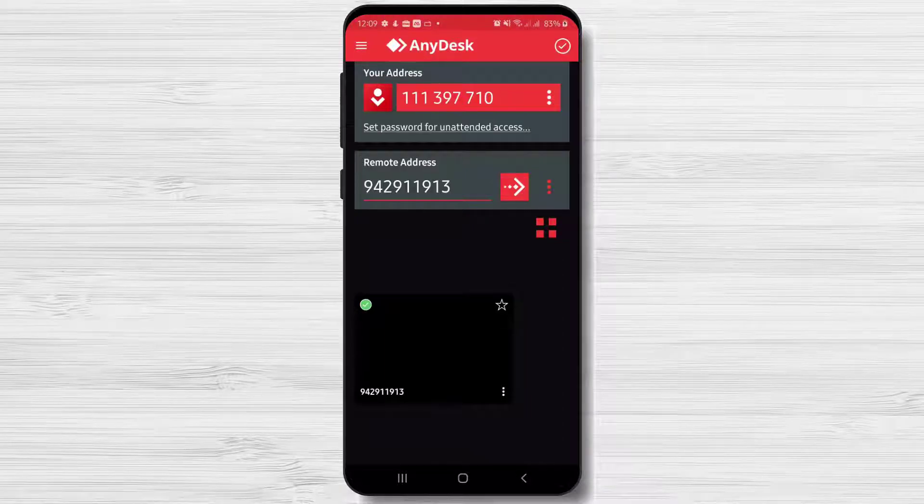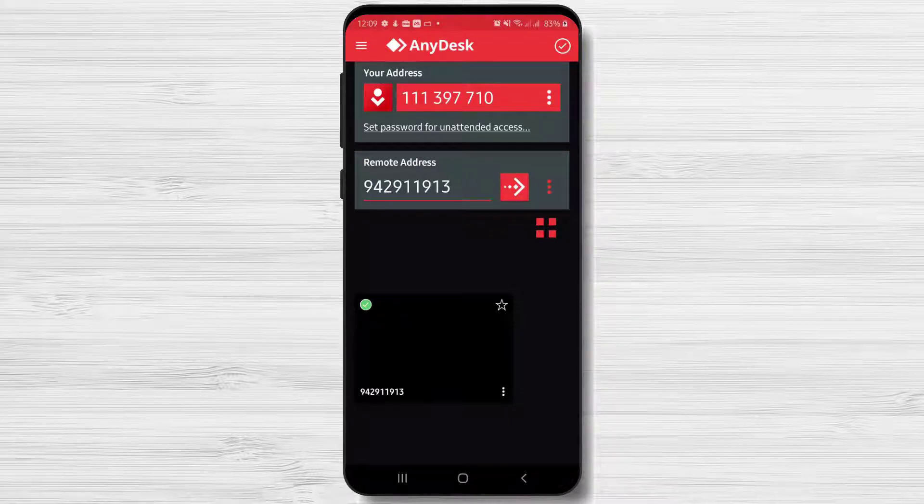AnyDesk does not allow you to change your address directly. How can you change your ID number?